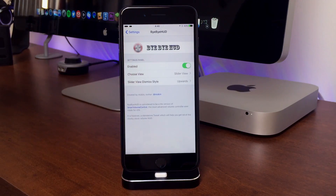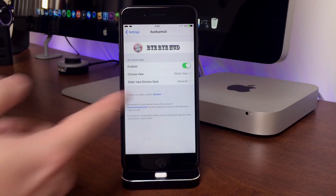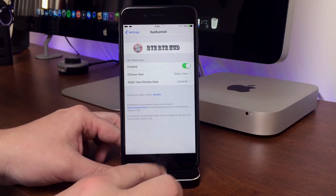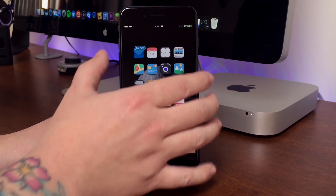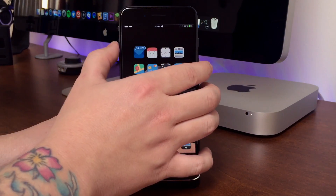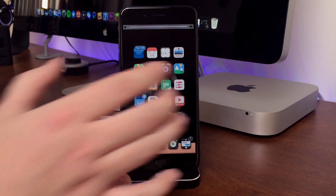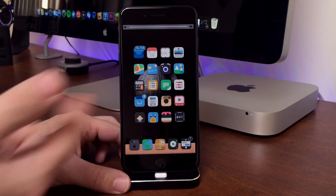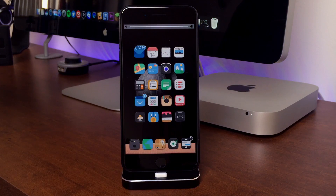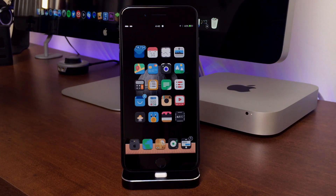That's pretty much it for the preferences. You do have your enabled on/off switch — I do like tweaks that include that. It's just a really simple, handy tweak for anyone that doesn't like the normal iOS heads up display for volume. Just another cool tweak to add to the mix.